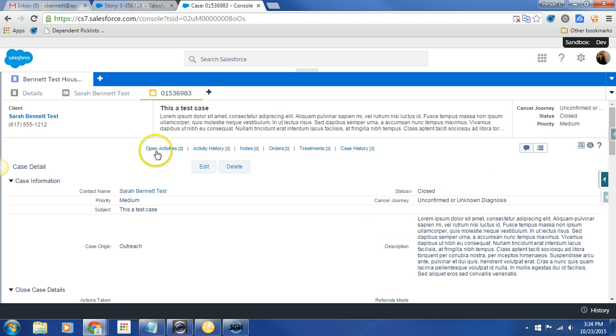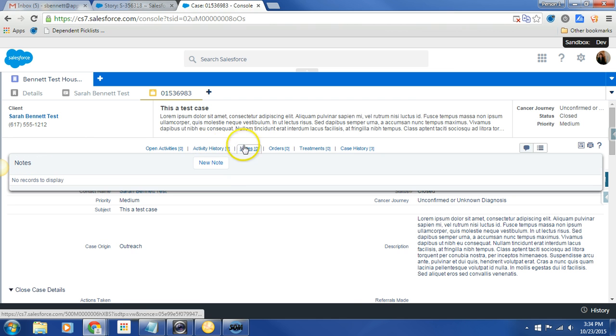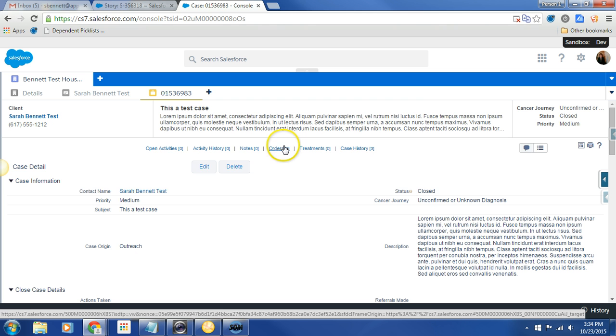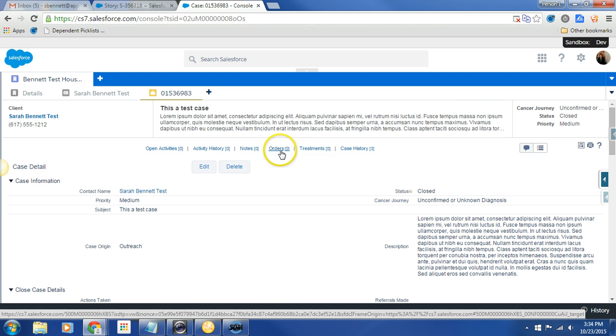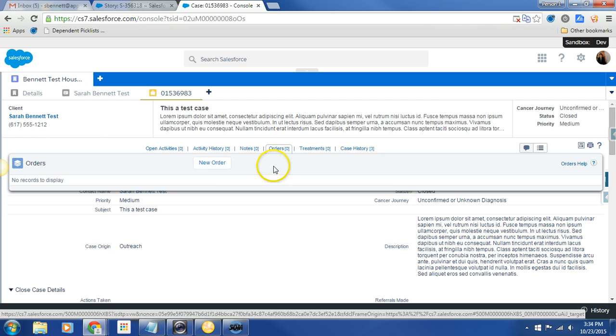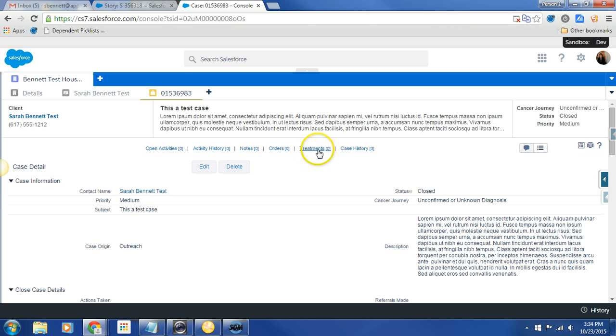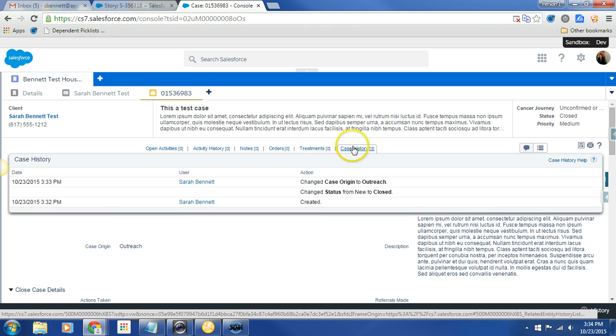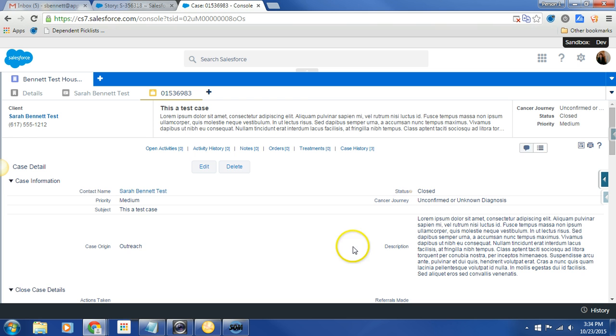So we do have the open activities, activity history. Notes is new, and we'll speak about that in a moment. We have orders. So we are going to want to do all orders right through this guy. We'll click new order. And when we click new order, we'll see the GLI order form that Manning has done an awesome job creating. We have new treatments, and we have case history. So this is the details of the case.